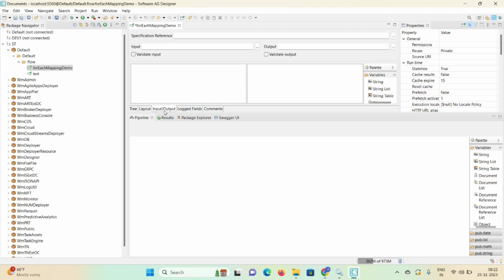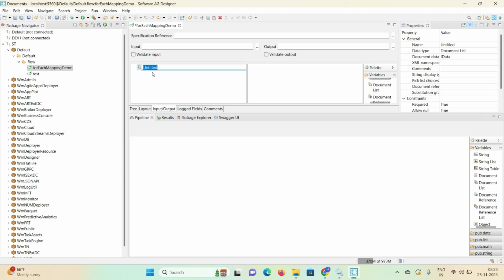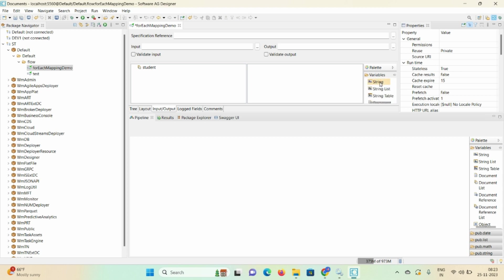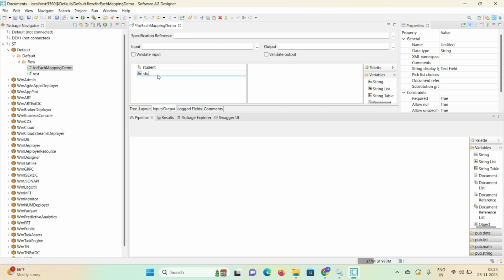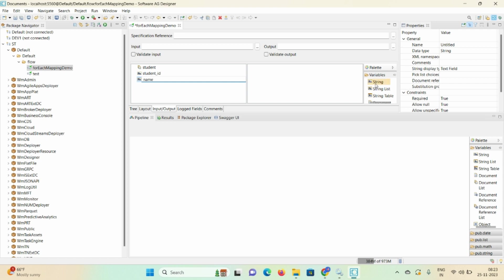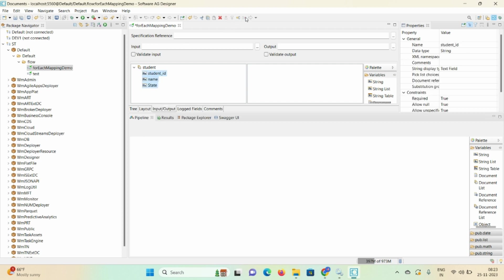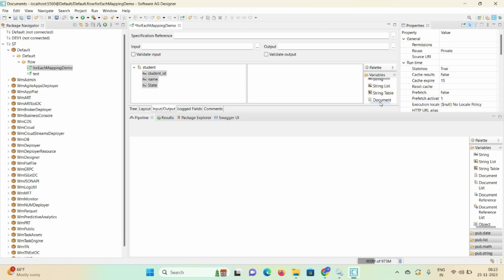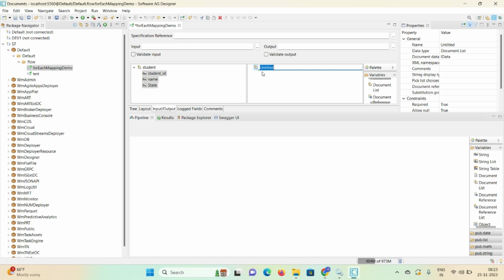Here I need one map step. In input/output I'm defining the input and output of the flow service, so I require two document lists. Take one document list first and give the name as 'student'. I need three fields here — drag and drop a string, give the name as 'student id', another string would be 'name', and third is 'state'. Then in output I also need a document list — drag and drop one and give the name as 'candidate'.